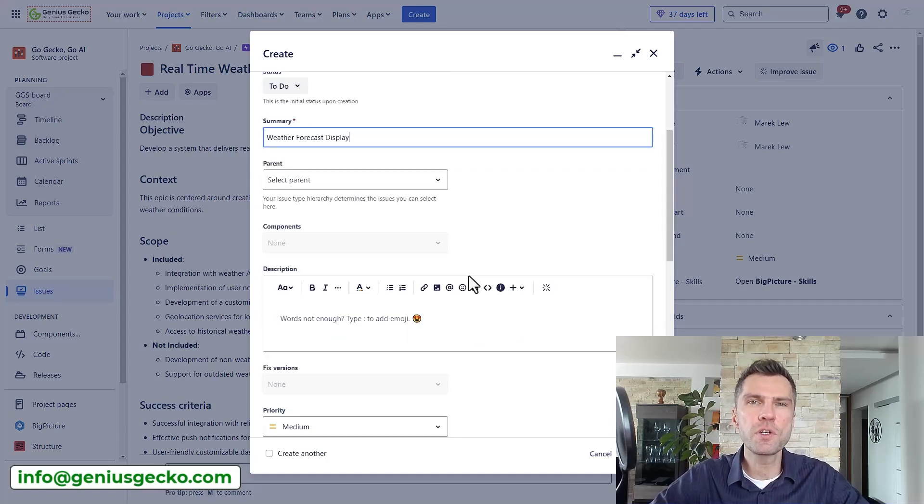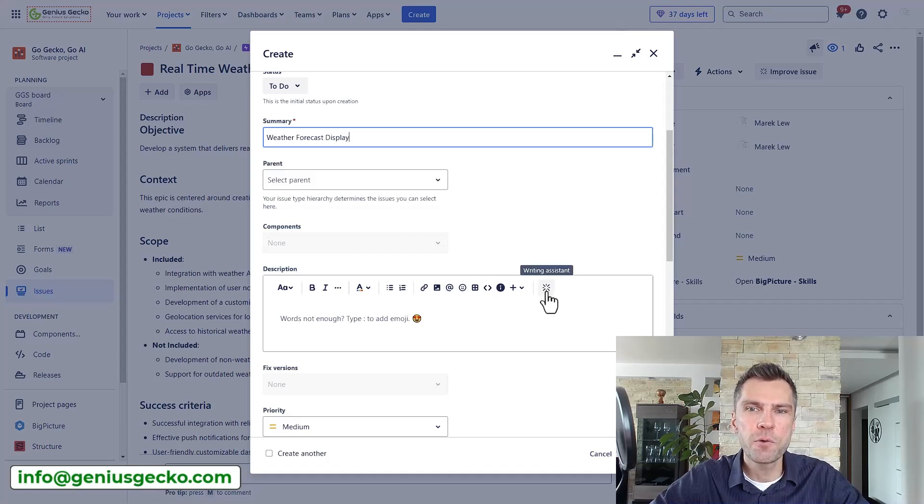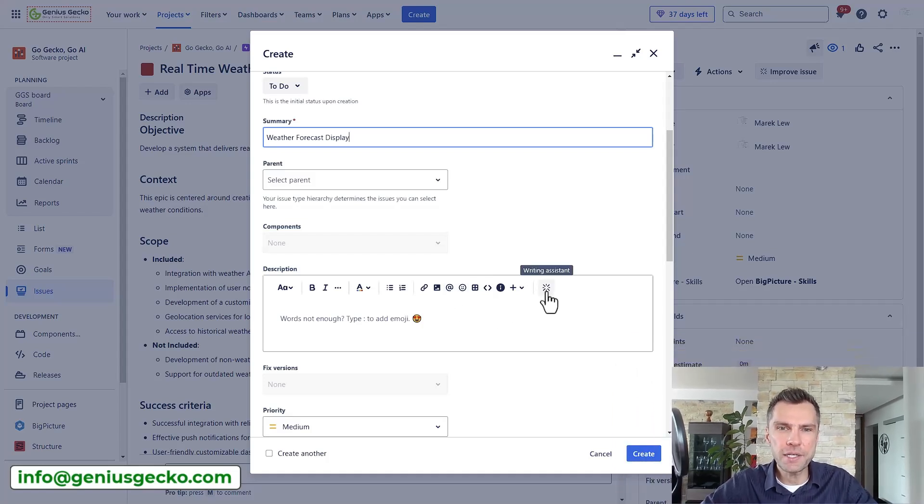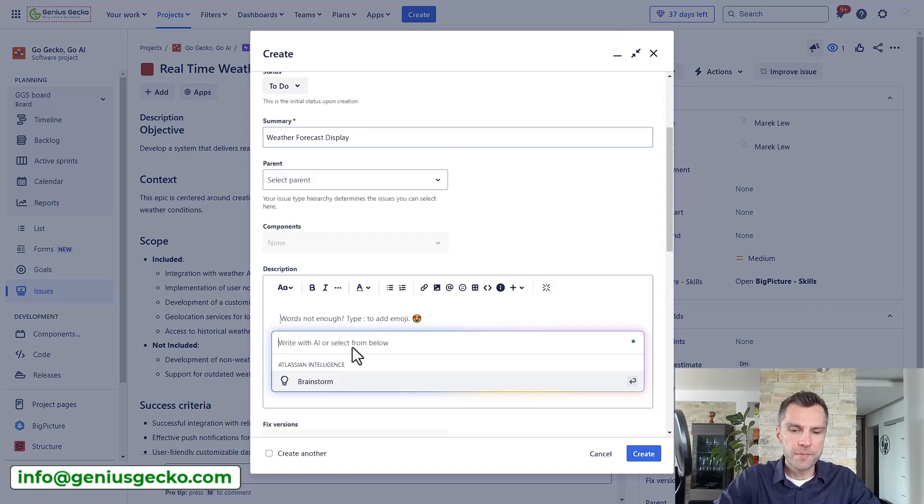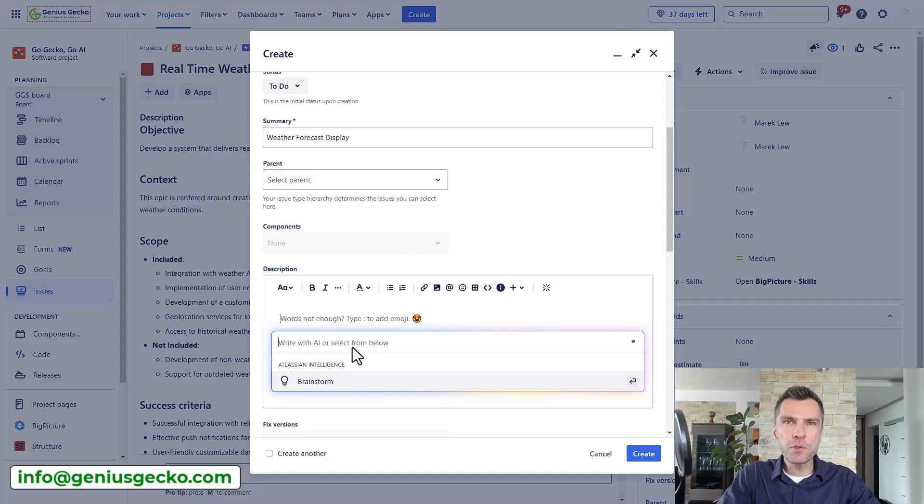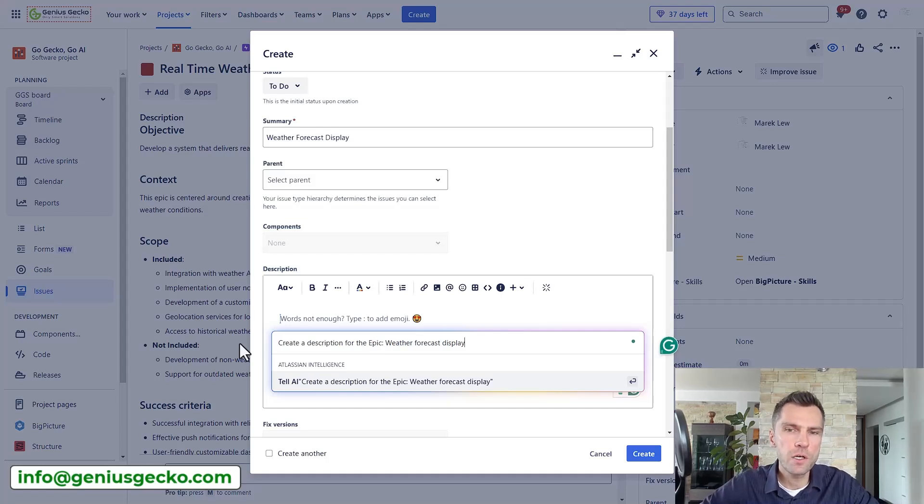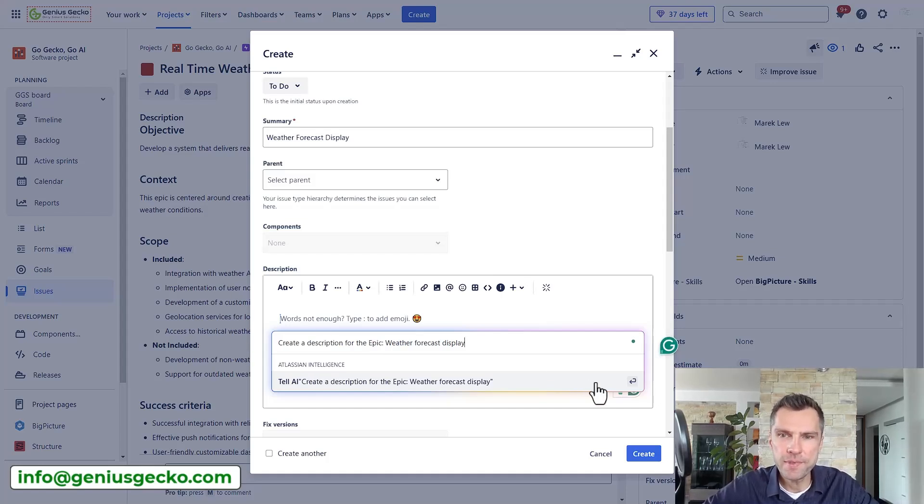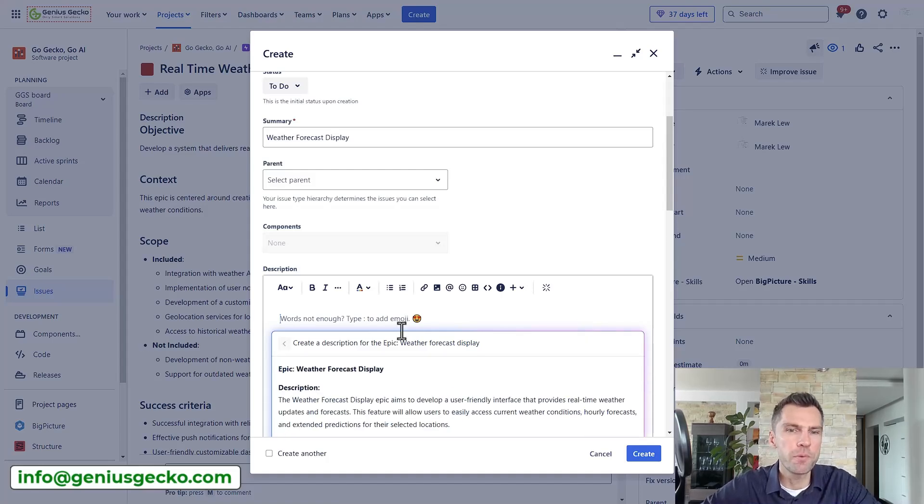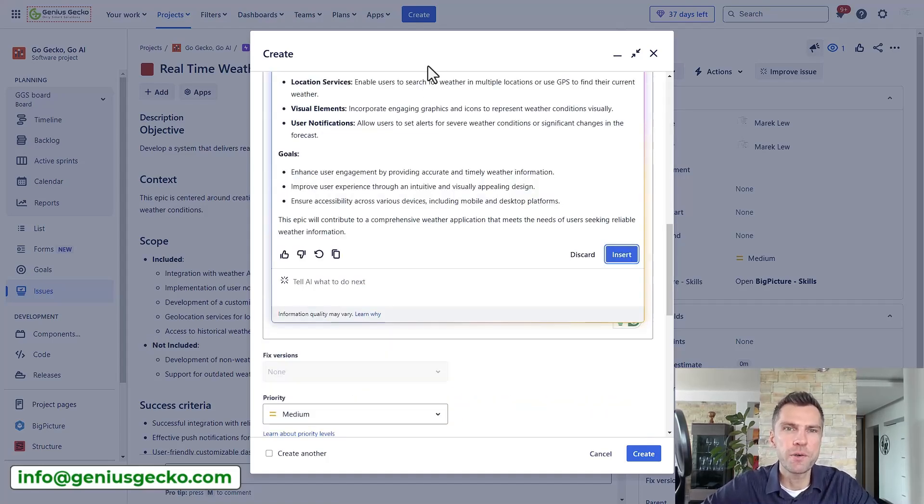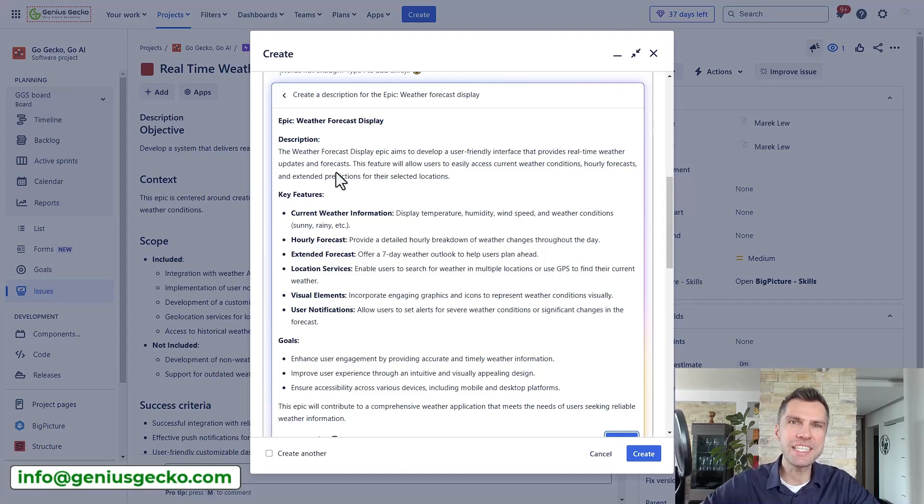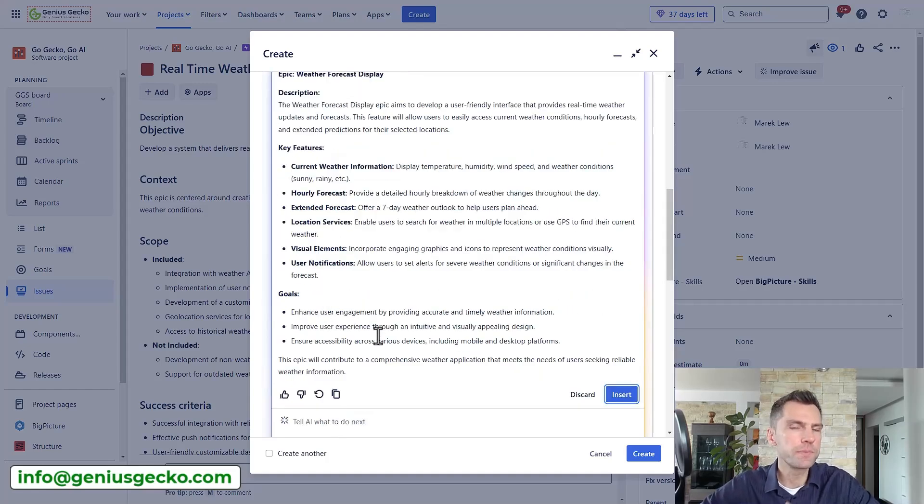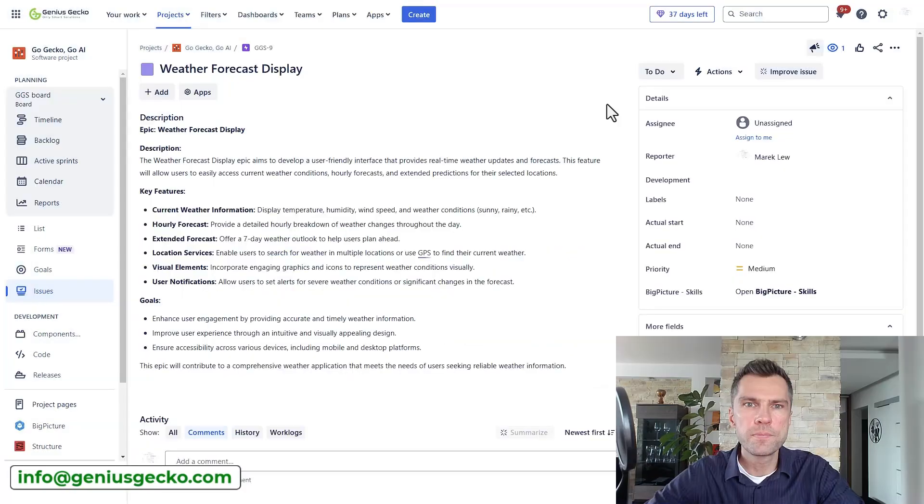However, if you scroll to the description section, you will see this writing assistant icon right here. So let's click on it and write the prompt explaining what we want to achieve. So I would like to create a description for my weather forecast display. Alright, so let's hit enter and let's see what we got. So it identified our epic, added a description, included key features and also goals. I think it's a good starting point so let's insert it and create the issue.